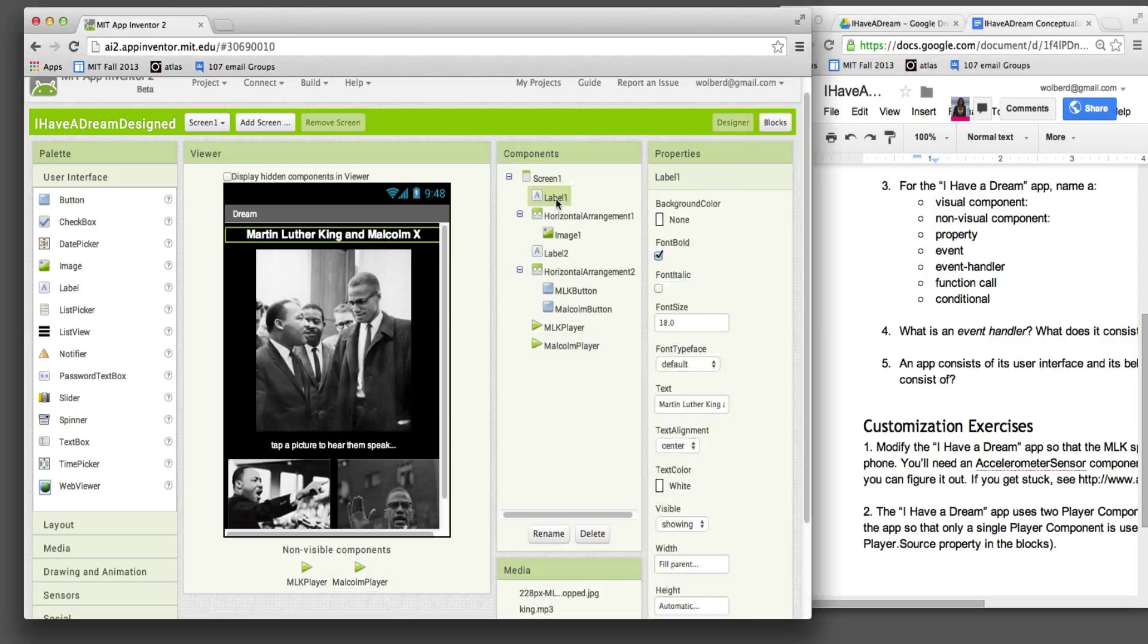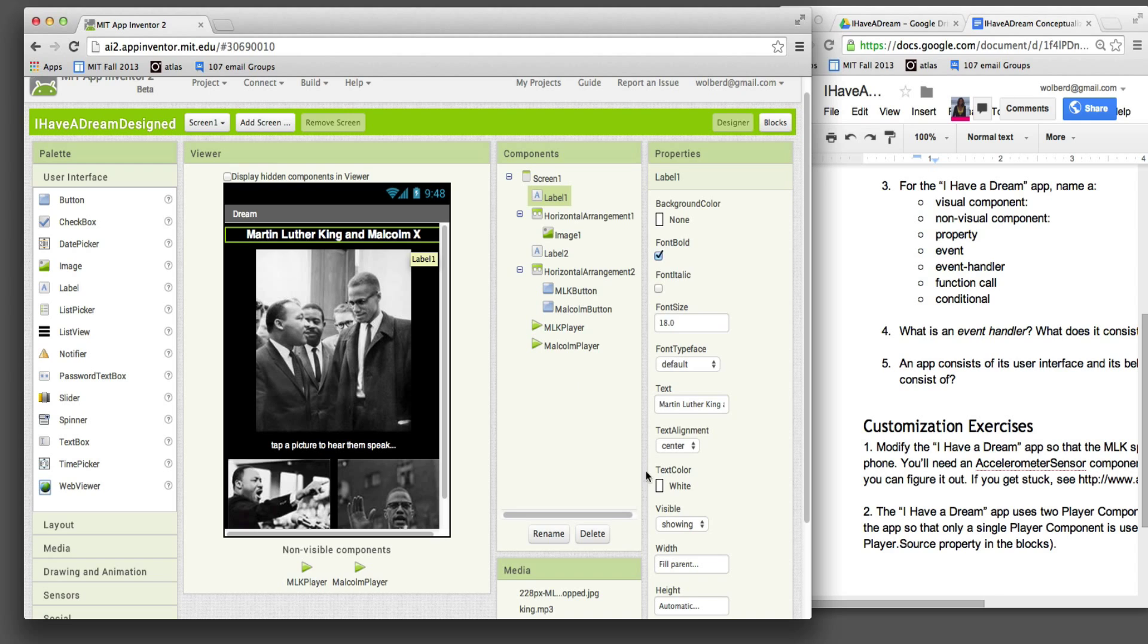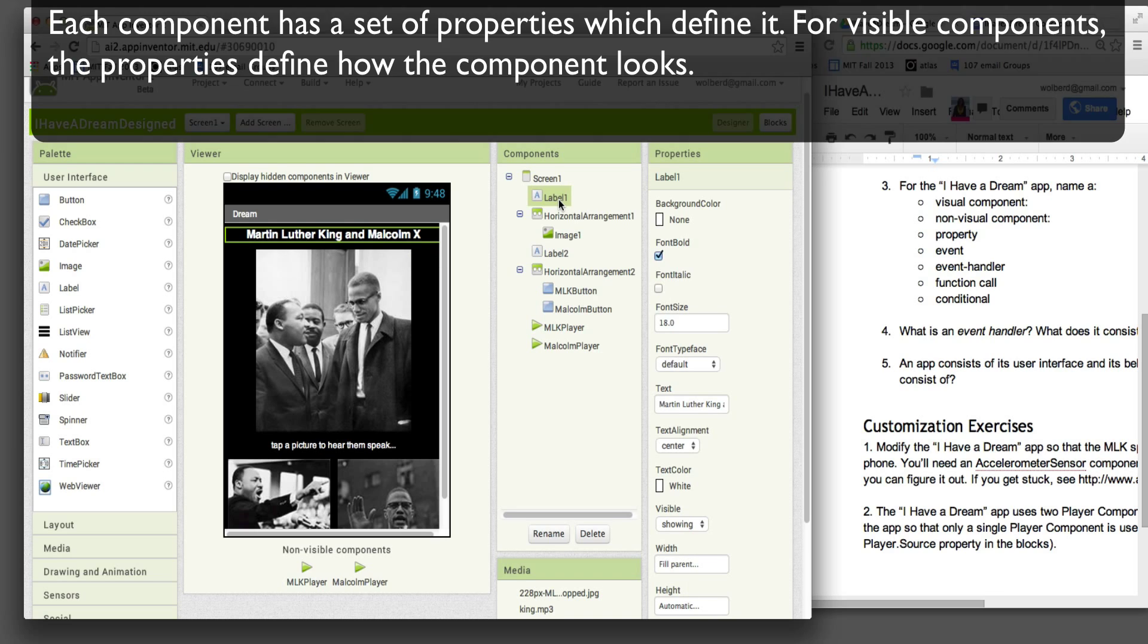Let's just take this label one. It's got a background color. None in this case. You can actually see the screen's background color. Whether the font's bold. I showed you the text component, which is the one that tells you what it's drawn here, width, height. These are the properties of label one.